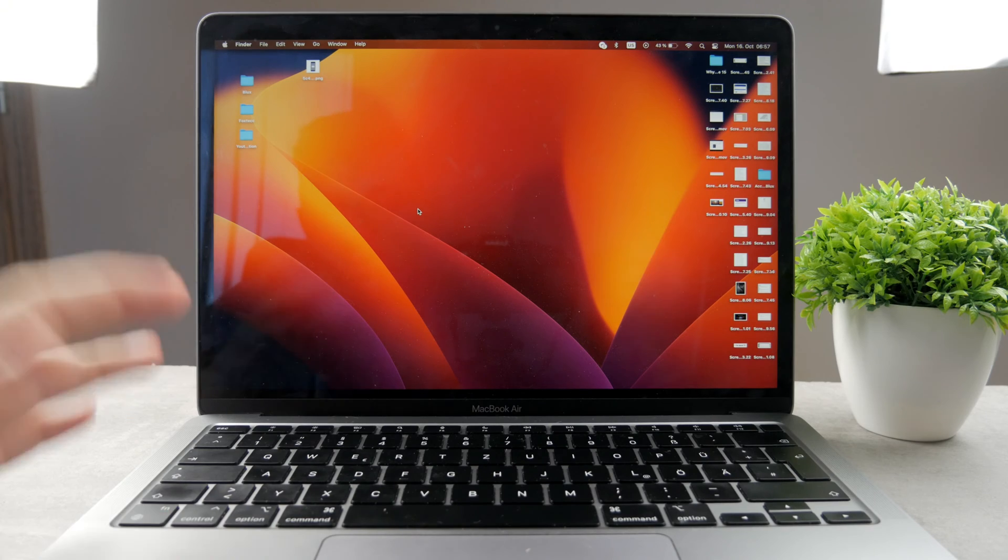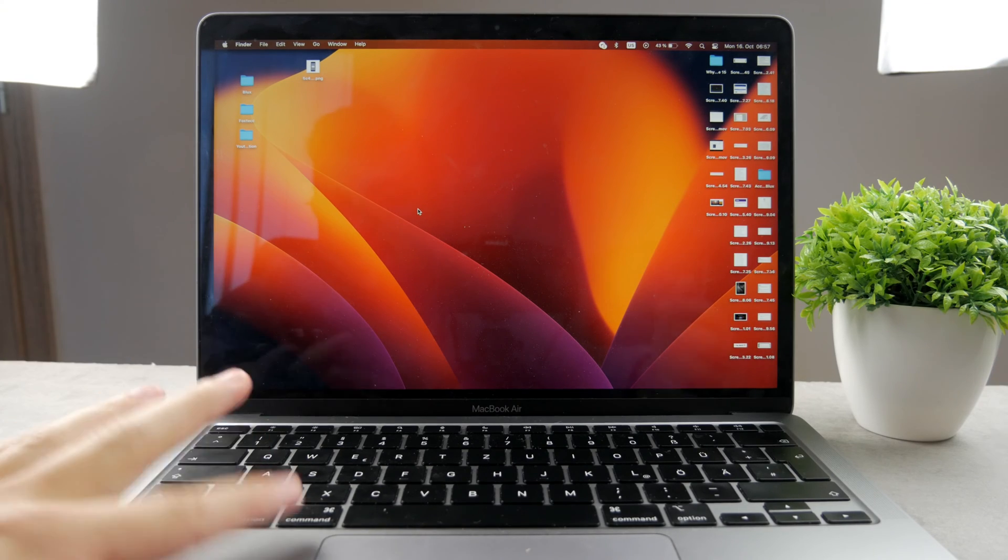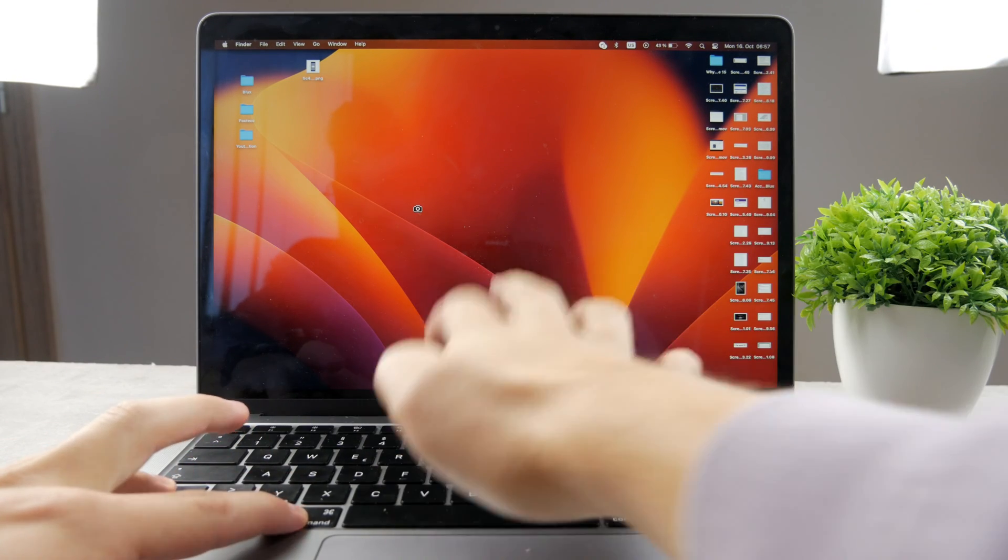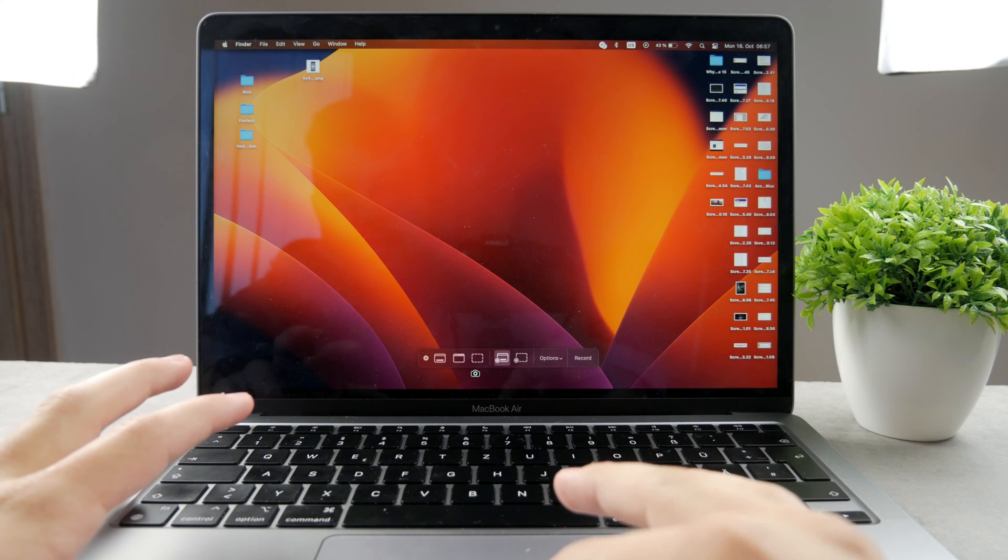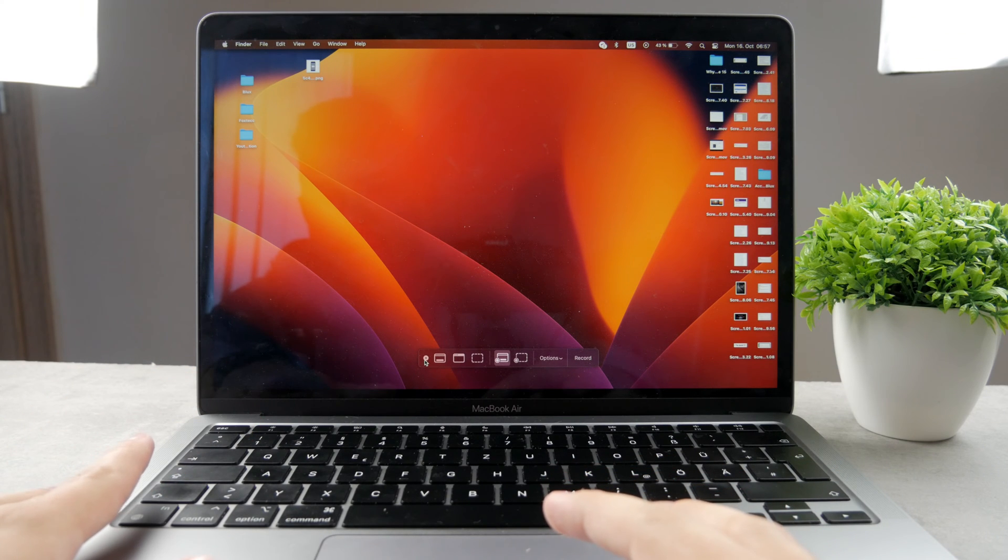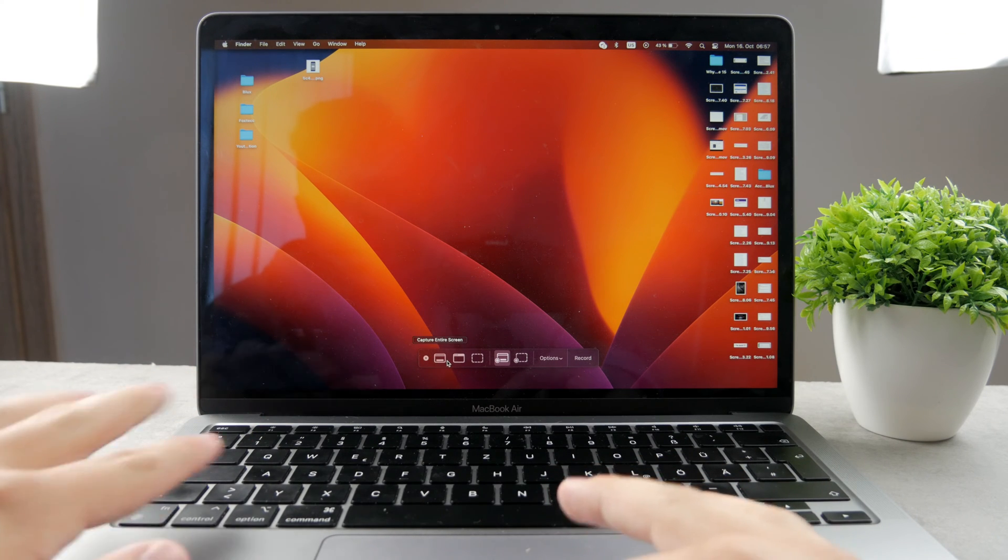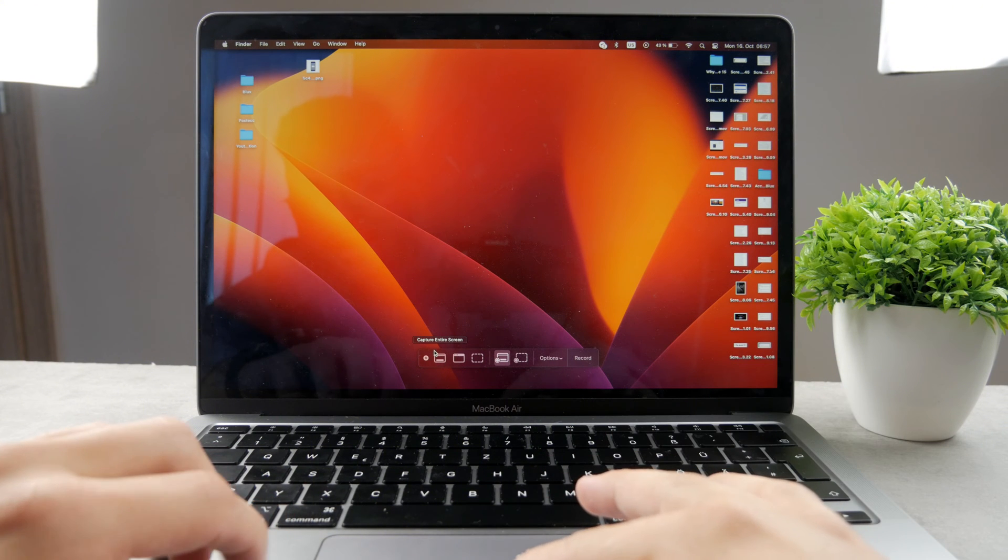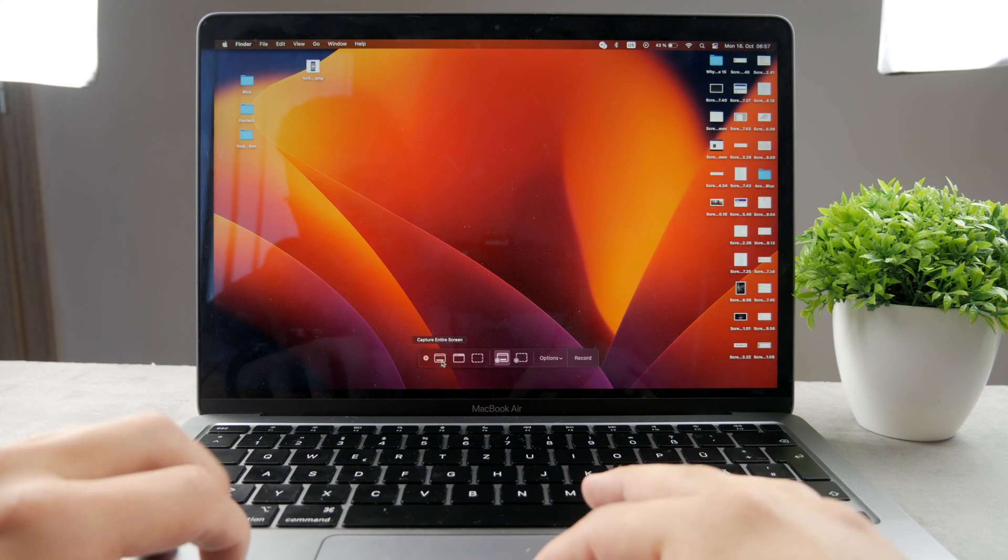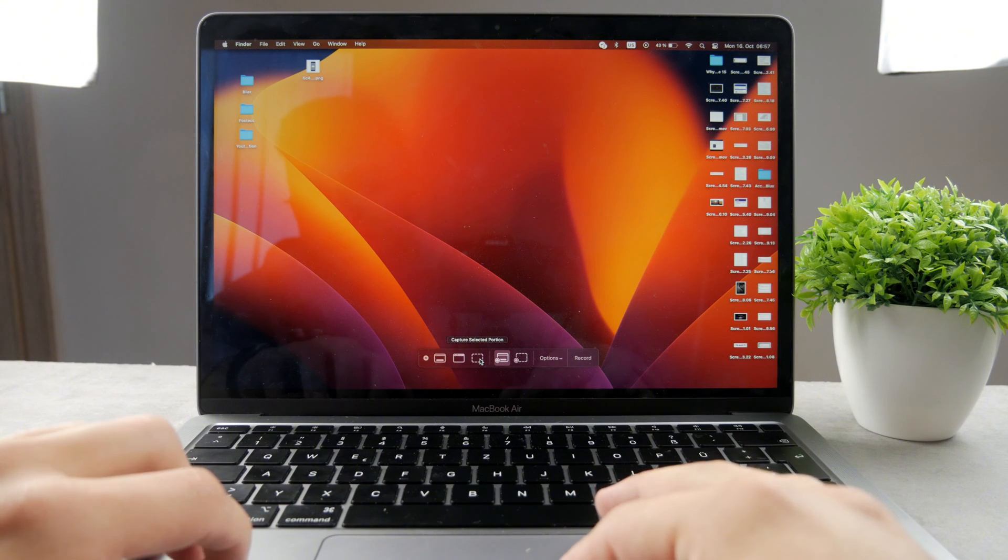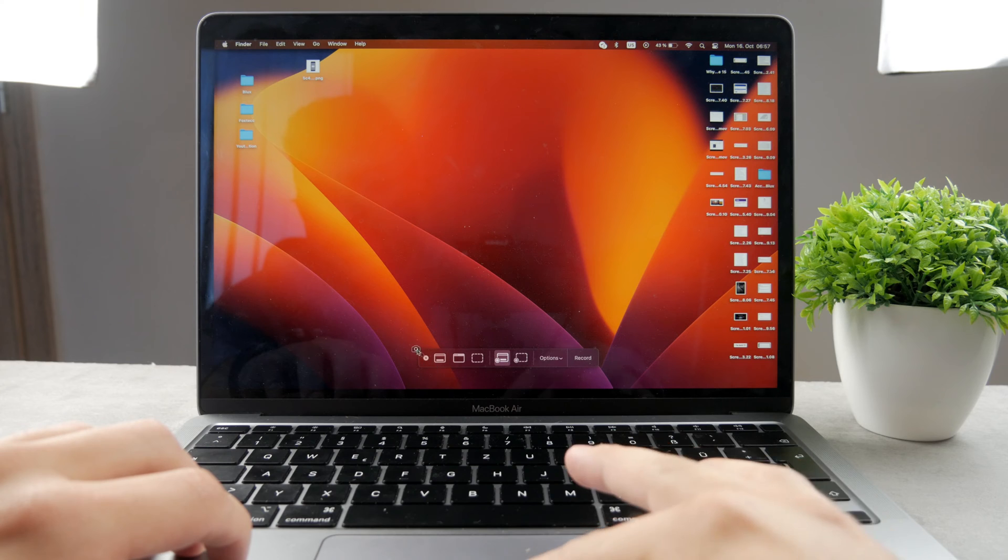So you're going to use or click on Command, Shift, and 5. You're going to get to this section where you can take a screenshot. So at the bottom you have multiple options. You have the X right there. You can see I can capture entire screen, capture selected window, or selected portion.